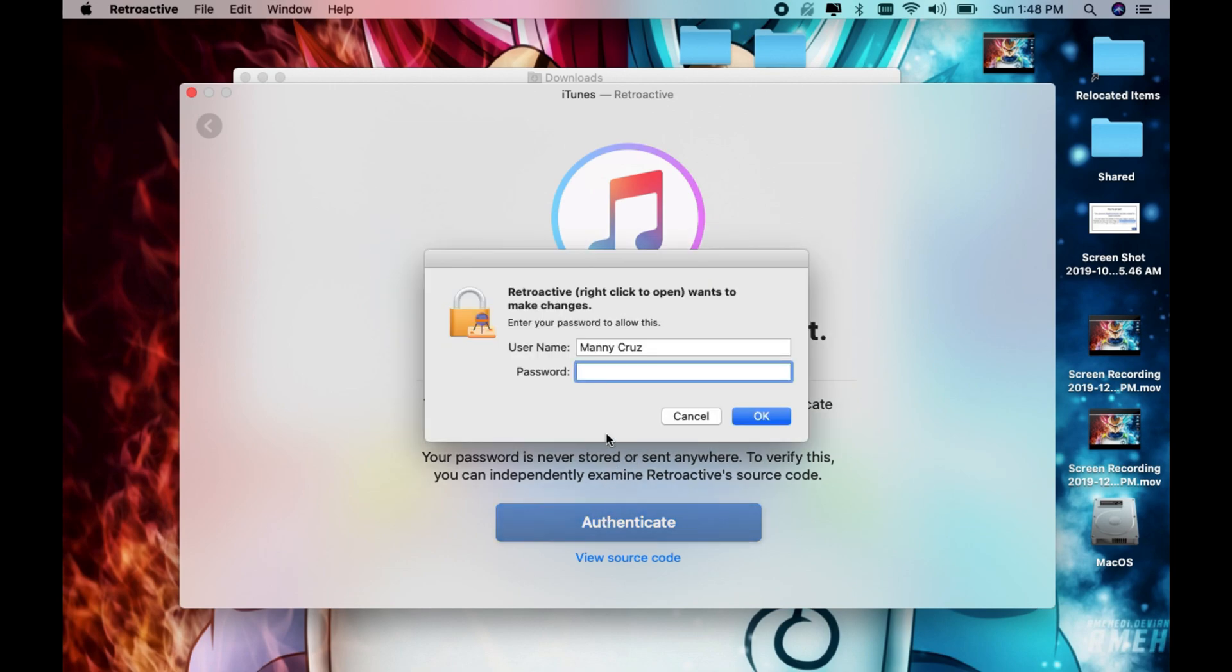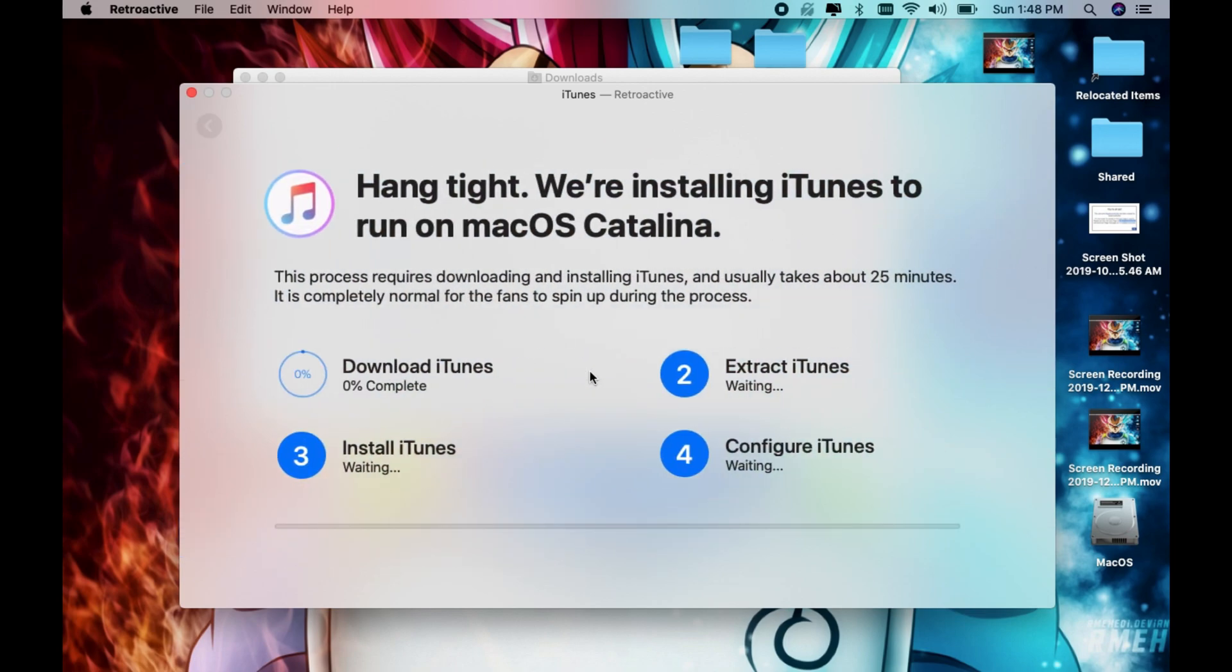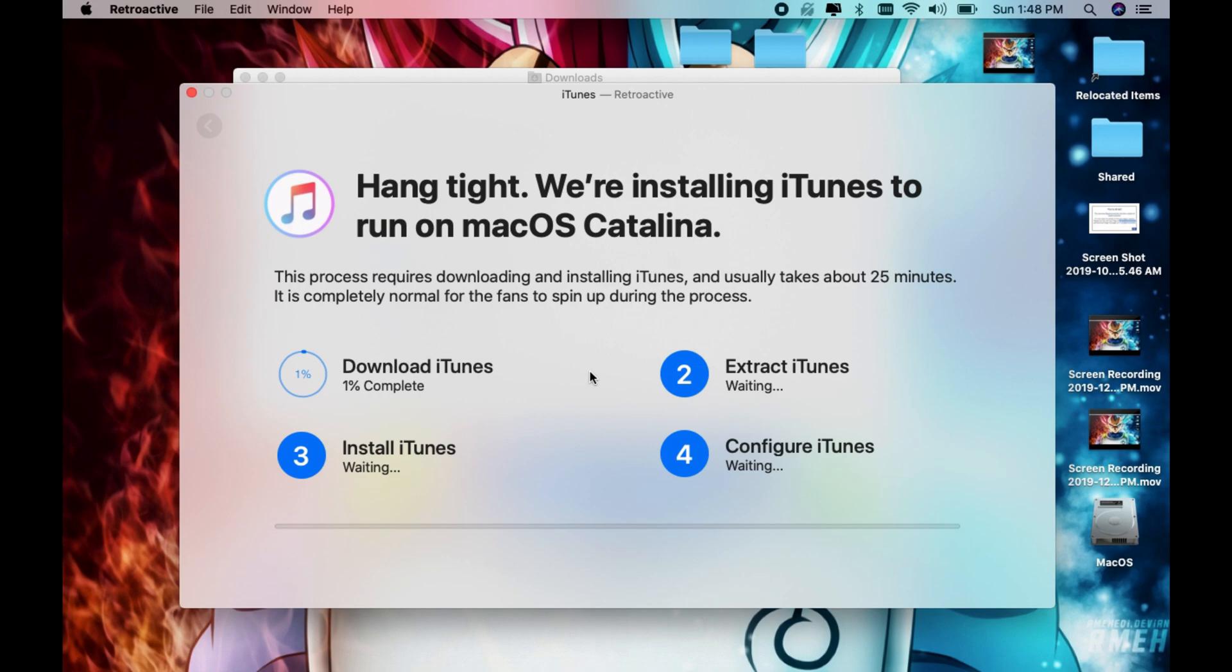This is where you put in your password for your computer. Now it's going to communicate with the iTunes servers, download the file, install iTunes, and configure it to work with macOS Catalina. I'm going to speed up the video here, and once it's done we'll check if it's working.